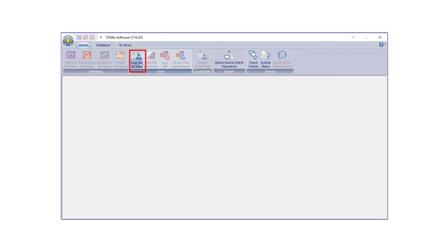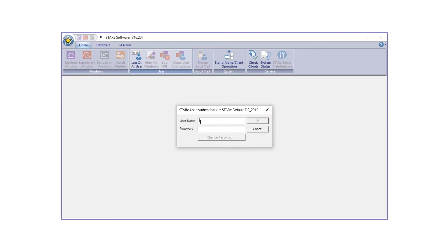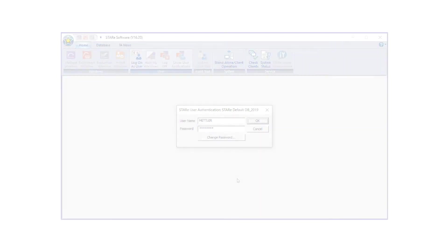Start by logging into STAR-E software. For this operation, the user must have administrator rights.